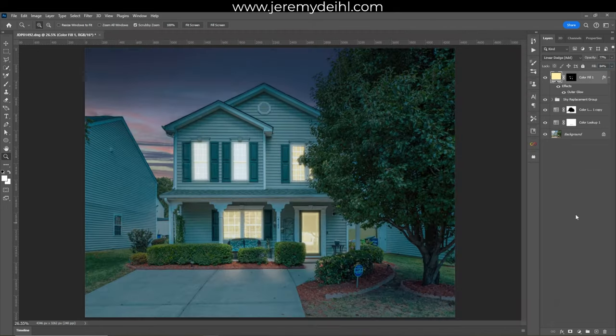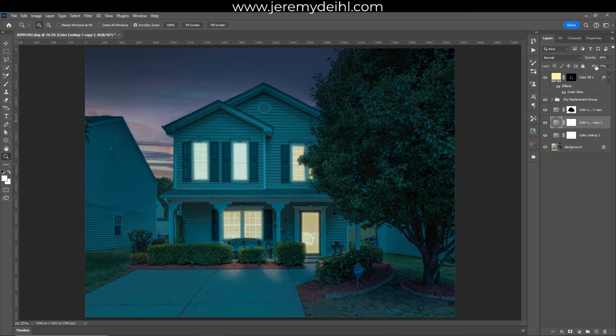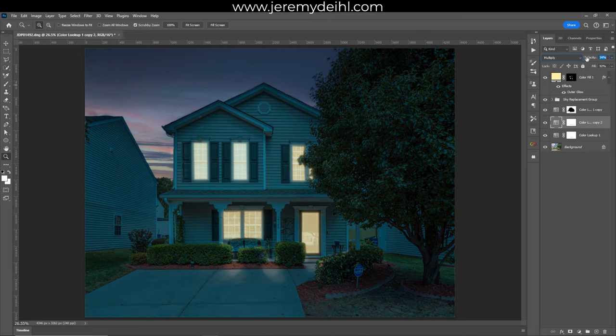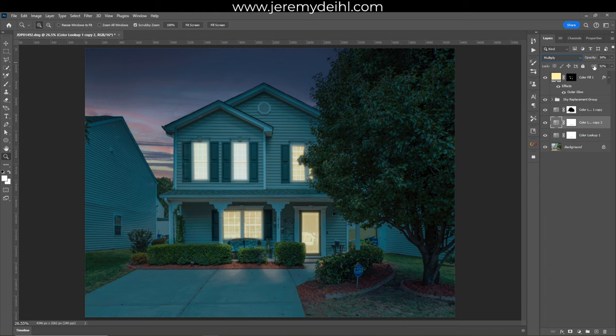This is when I grab the first color lookup layer, duplicate it, and turn its blending mode to Multiply, then drop the opacity way down. This helps with the nighttime look without just dropping the exposure of the whole image. It's just a tiny bit but it makes a difference.